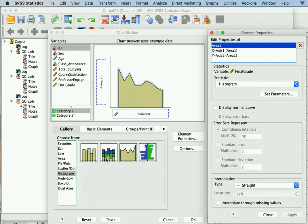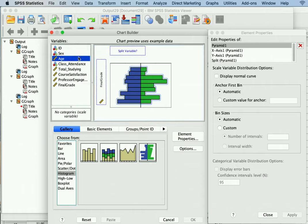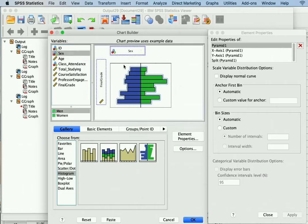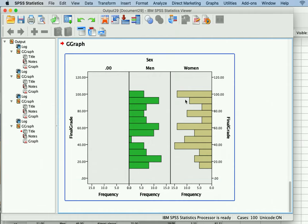Back to the Chart Builder: both of these options let you look at different distributions of scores based on categories of variables. This one is interesting because it kind of flips the histogram. You put final grade on the axis and then drag the split variable — one with two categories, such as participant sex — and click OK. Now you essentially have two histograms showing how frequencies fall for both groups.